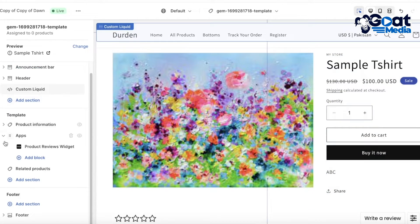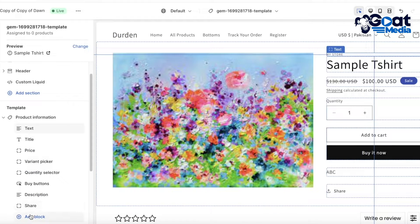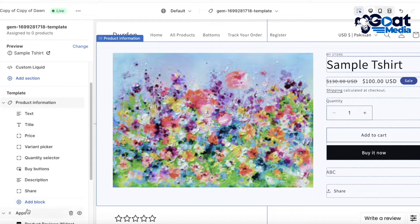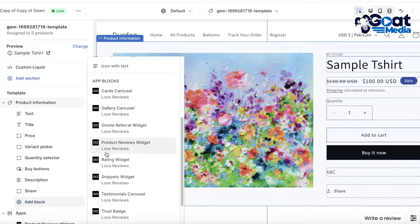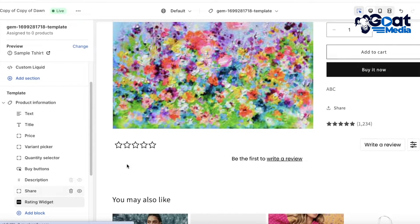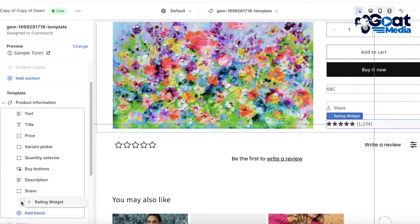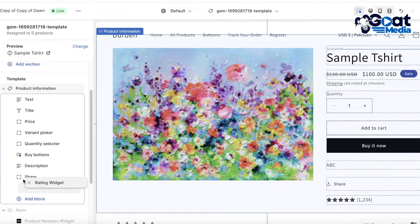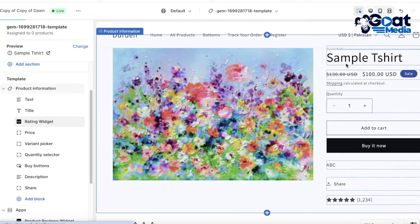To add a star display, within your template section where it says Product Information, open it up and scroll to the bottom. Click on Add Block, making sure you're adding the block within the Product Information section. Scroll down and find the Rating Widget and insert it. This is a simple star widget showing the number of stars a product has received. I like to select the rating widget from the left panel and move it right below the product title.